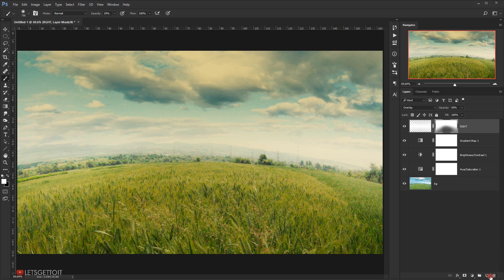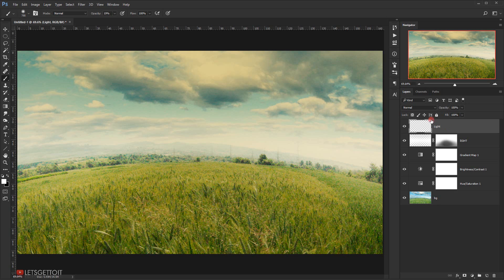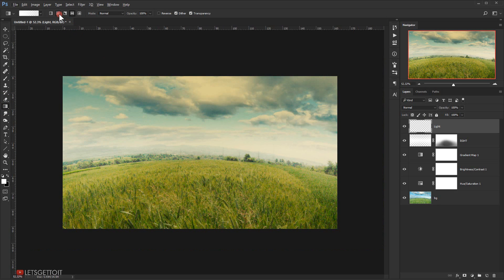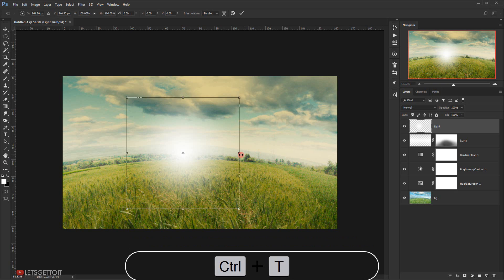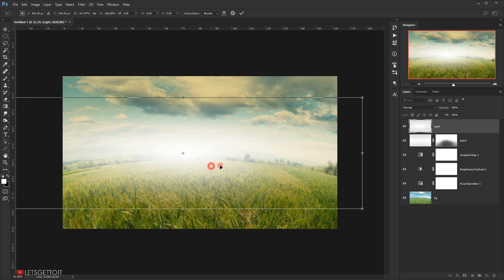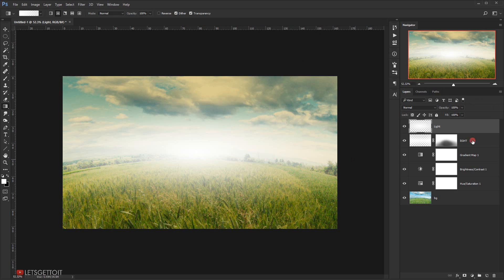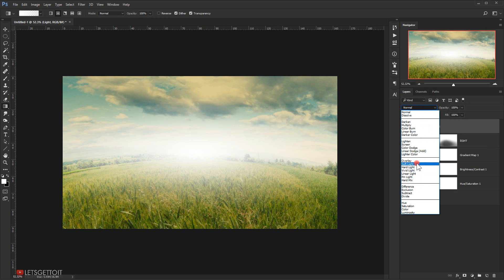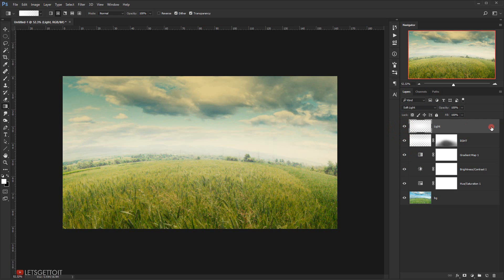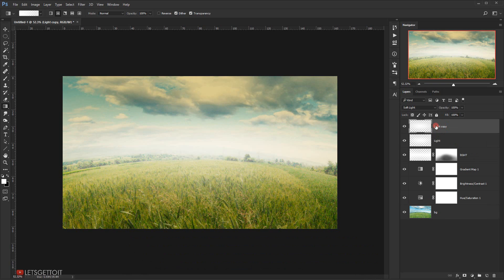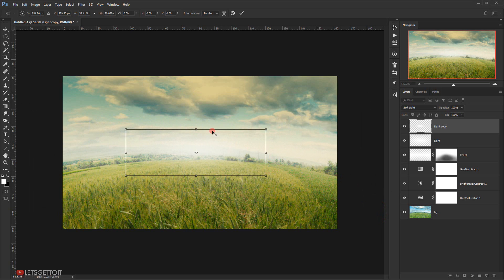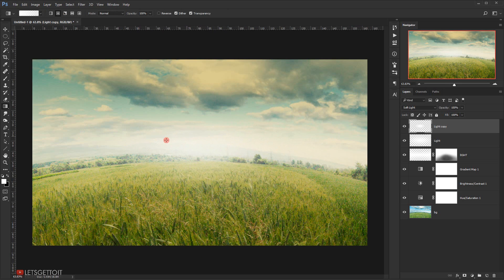I'll create another new layer and call it 'light' again. This time I'll choose the Radial gradient — the second one. I'll press Shift and drag to create the gradient, then press Ctrl+T, hold Alt, and make it wider. I'll change the blending mode to Soft Light. Then I'll duplicate this light layer with Ctrl+J, press Ctrl+T, and make it smaller to create additional light effects.